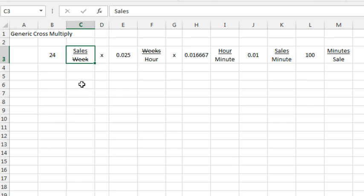Well, when we do this, we start multiplying the 24 by various factors and I remember from math class that the next expression, since week is here on the bottom, has to start with weeks on the top.